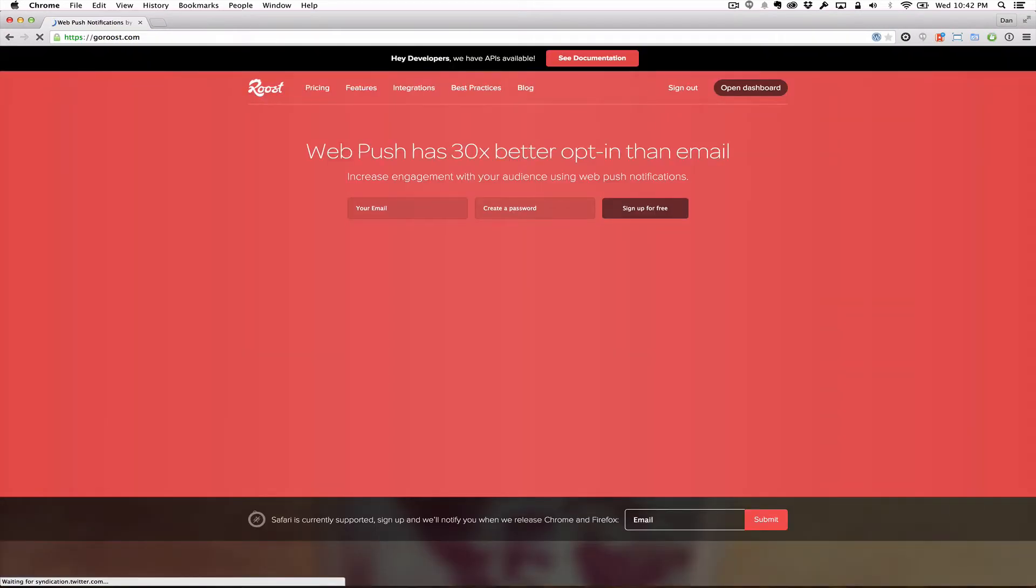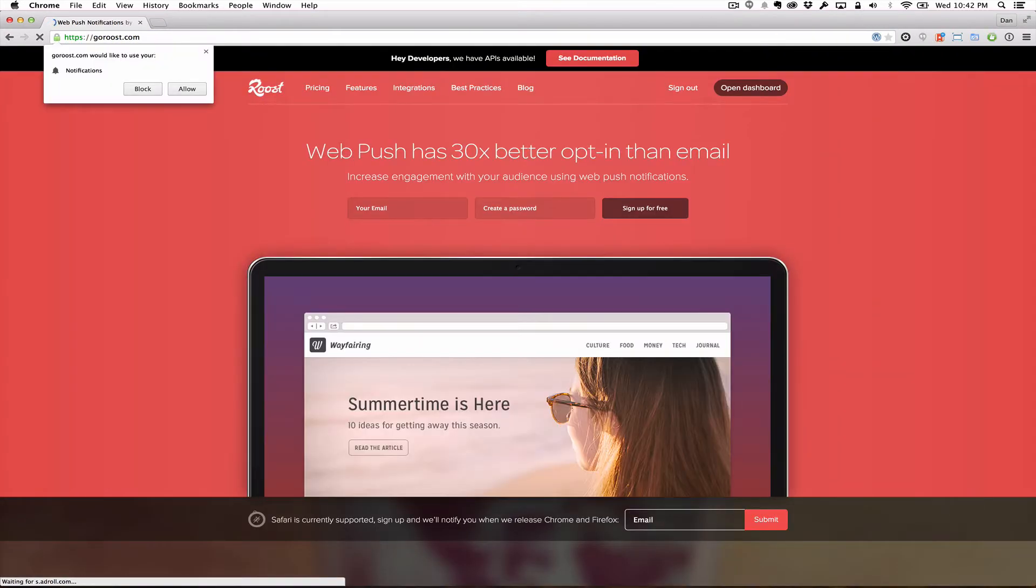When a person visits a site, a familiar dialog appears asking if they would like to receive notifications.